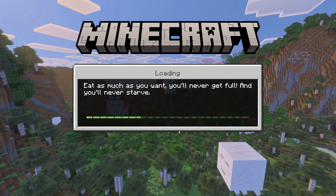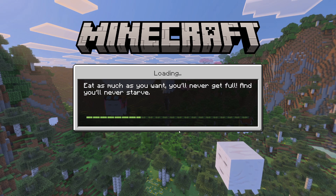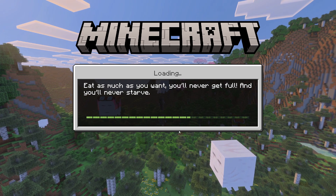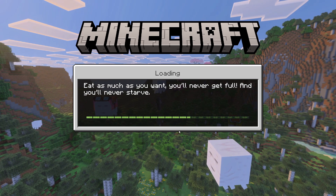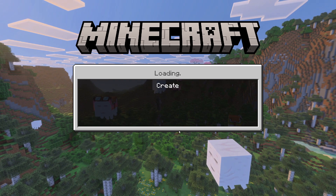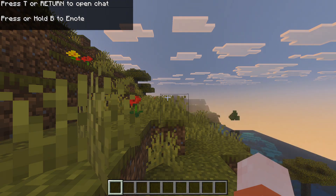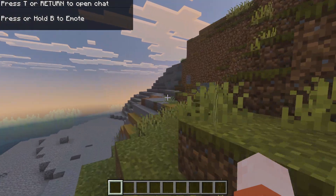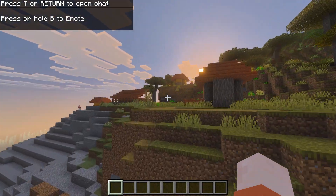You're not going to get any achievements in this world unfortunately. To turn on Education Edition, you're going to have to turn on cheats as well, so you won't get any brand new achievements.